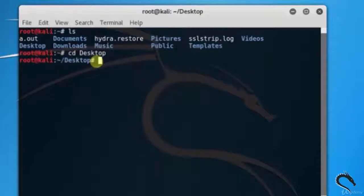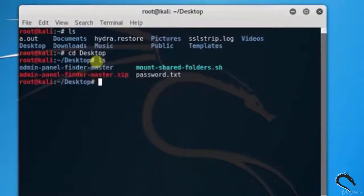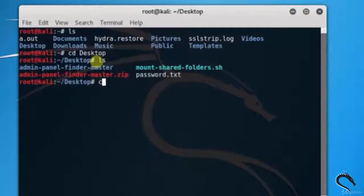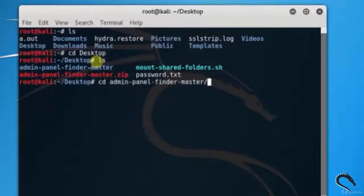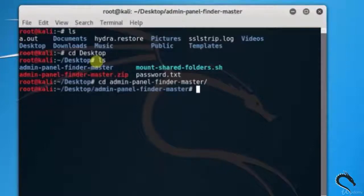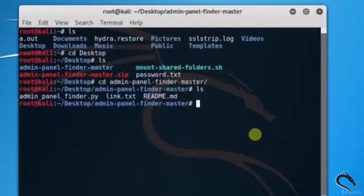Let's see the desktop files and folders. Type ls. Here you can see the admin panel finder master folder is presented. Type cd admin panel finder master. Type ls to see all files.